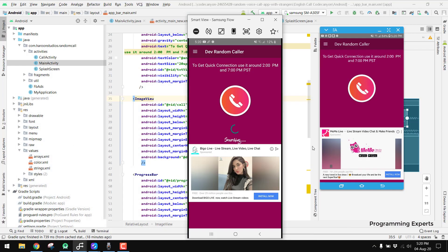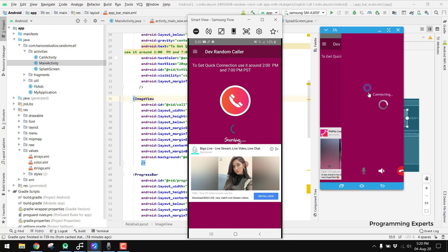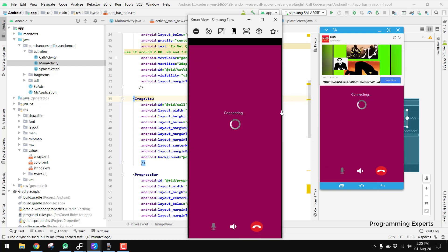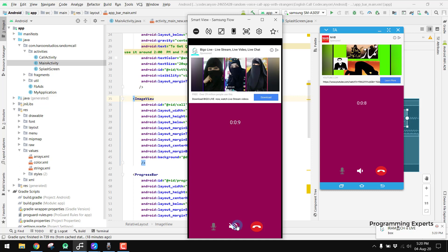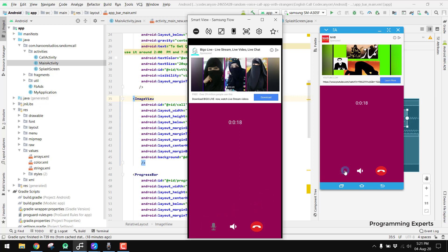If I also start searching on the second device, there you can see now both users are connected and they can talk with each other — you may hear my voice. We have a mute button: if we press it, the user is muted. We also have a speaker button and an end call button.